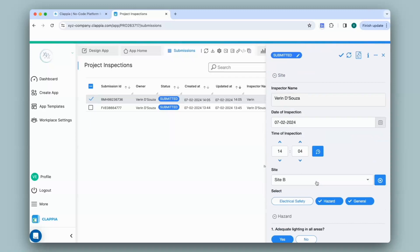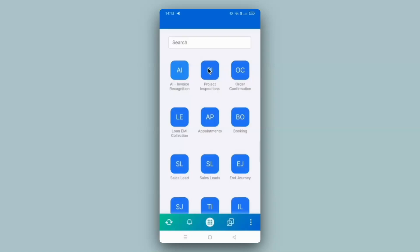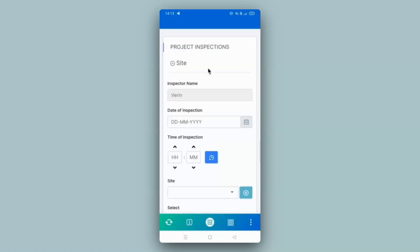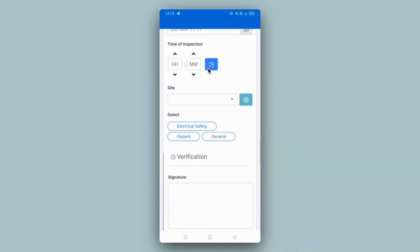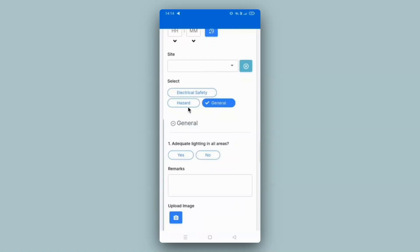The same functionality also works in the mobile app. All the user has to do is download the Clapia app from the Play Store or App Store, and if the app is assigned to them they can log in, access the app, and use it just as configured. Here you can see the mobile screen with the Clapia app — I click on the Project Inspections app and it's live and ready to use. Even on mobile the sections are not visible until selected; if I select General the section appears, and if I select Hazard the corresponding section appears as well.